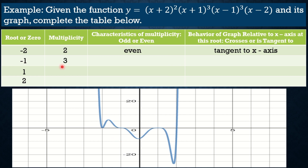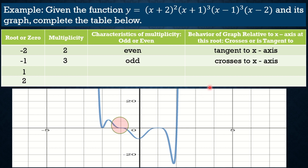For x = -1, the multiplicity is 3, which is an odd number. When the multiplicity is odd, the graph crosses the x-axis. Looking at the graph at x = -1, the graph comes down and crosses through. Remember the difference: even multiplicity means tangent to x-axis, odd multiplicity means crosses the x-axis.